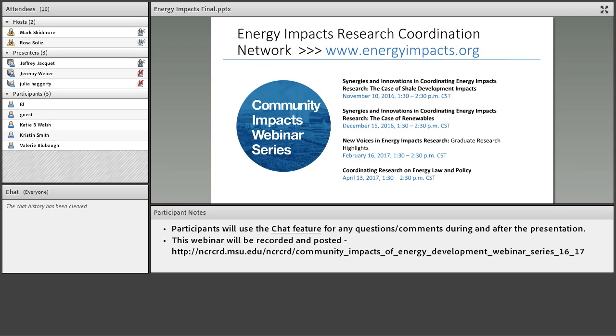Good afternoon, everyone. This is Mark Skidmore. I am the director of the North Central Regional Center for Rural Development, and I'm happy to introduce today's seminar.